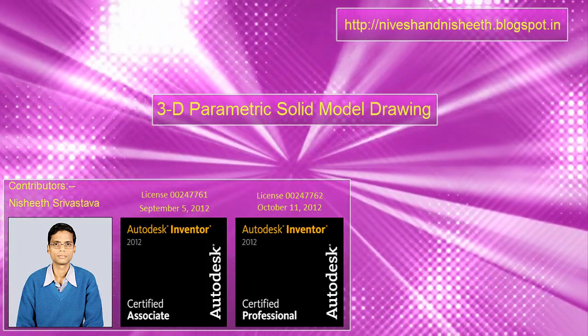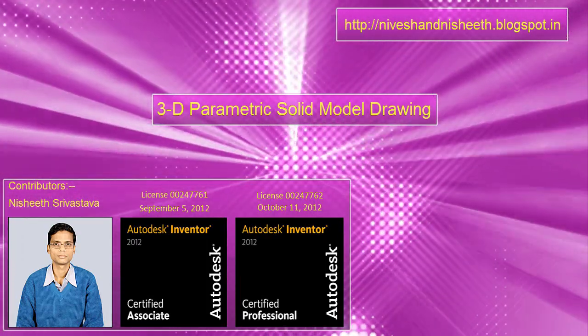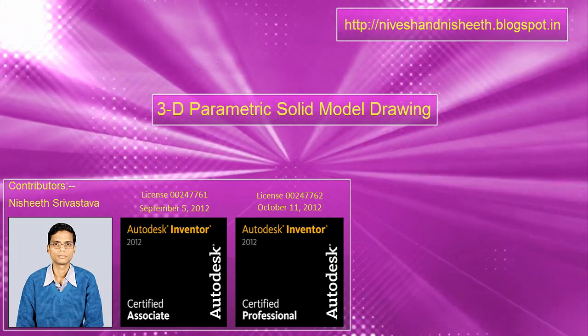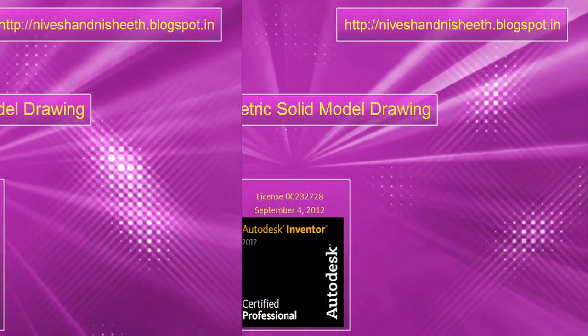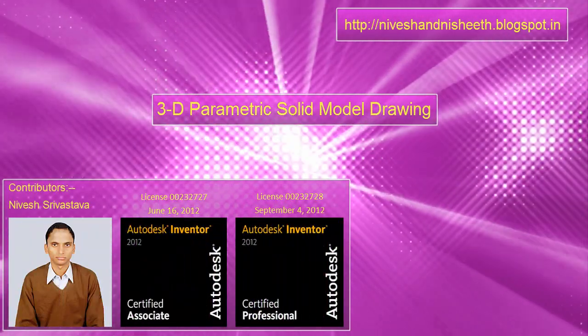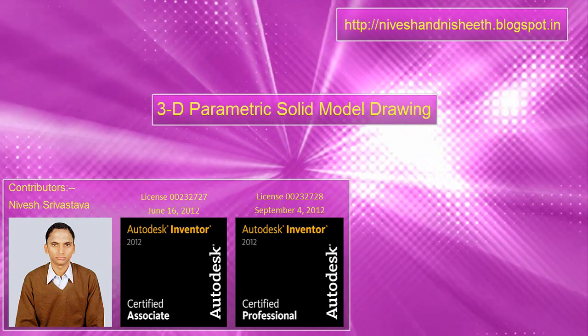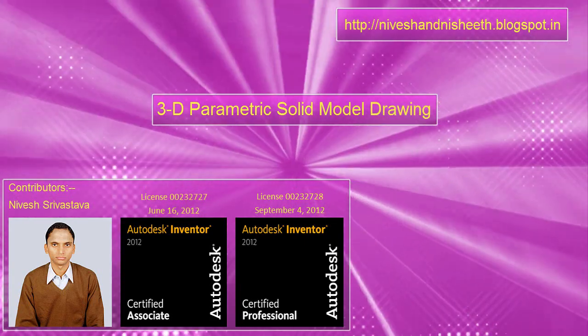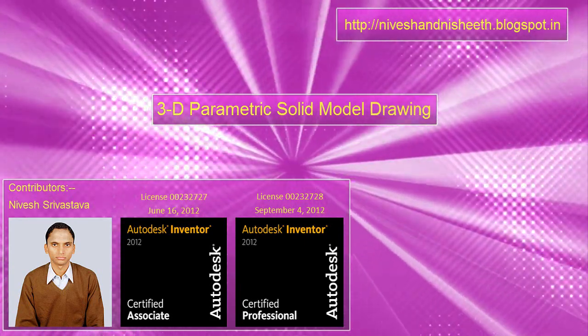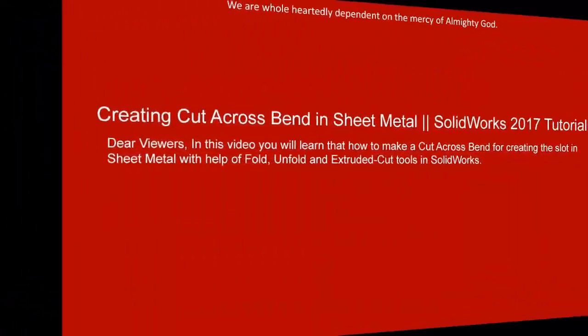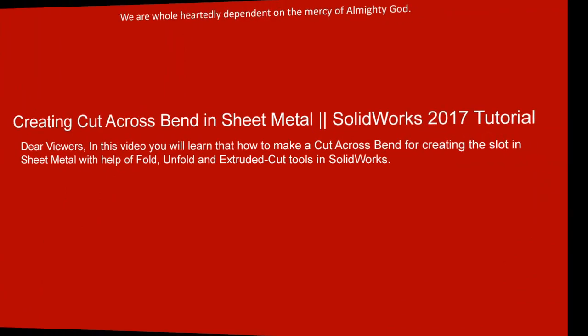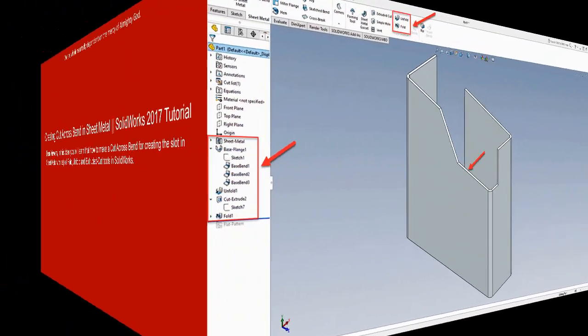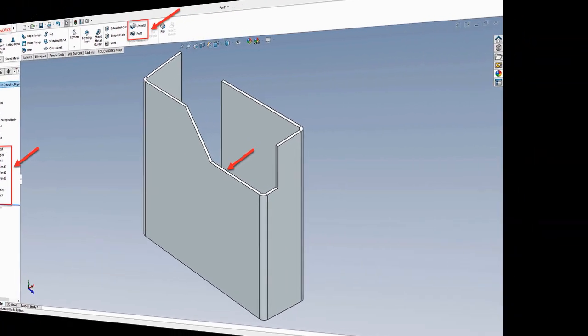Hello viewers, welcome back to our YouTube channel 3D Parametric Solid Model Drawing. In this video you will learn how to make a cut across bend for creating the slot in sheet metal with the help of fold, unfold, and extruded cut tools in SolidWorks 2017.